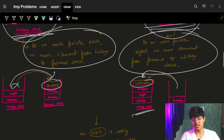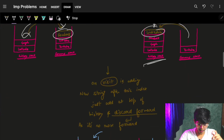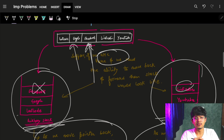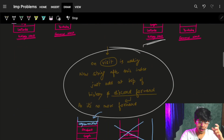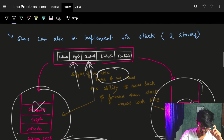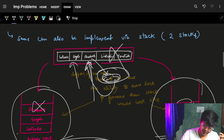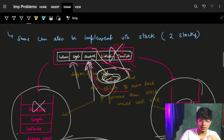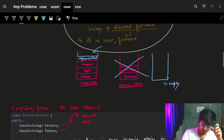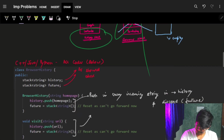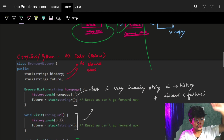If I want to visit a new website — say 'newsite.com' — while standing at facebook, the whole right part (youtube and beyond) needs to be discarded, just like we saw in the array approach. So the forward stack gets cleared, the new URL comes into the history stack, and the forward stack is discarded. It's exactly the same behavior as what we saw with the array.